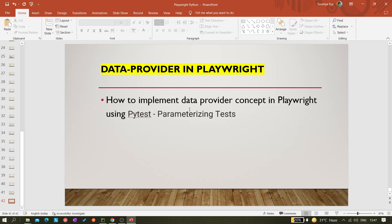The benefit is that you can run your test for multiple inputs. For example, if you have a login test and you want to execute it for multiple sets of usernames and passwords, you don't have to create multiple tests. You create a single test using data provider and pass the credentials as a list. If there are three sets of data, the test executes three times and you'll see results like three passed or one failed and two passed.